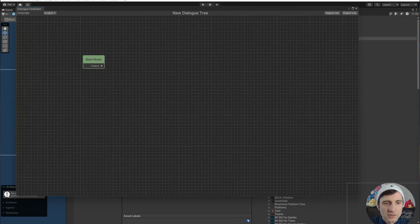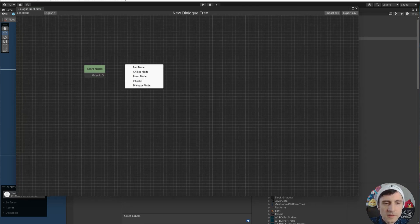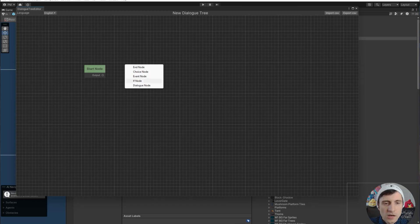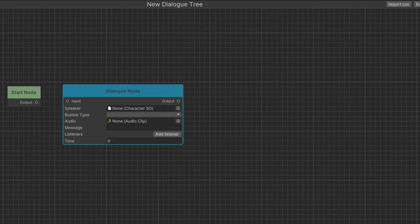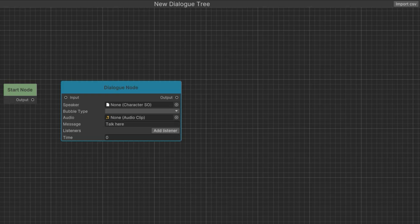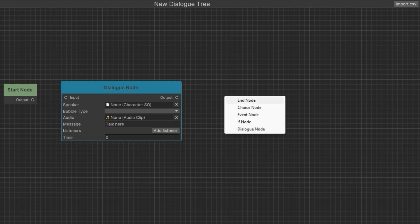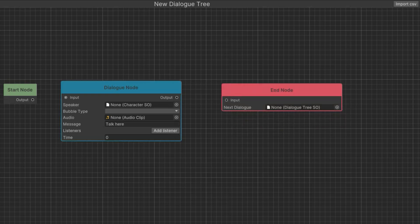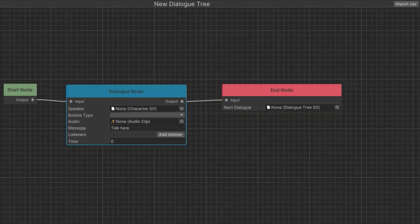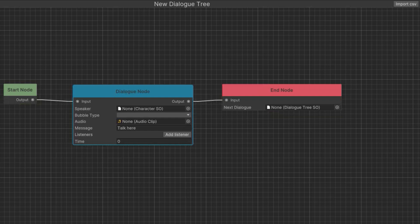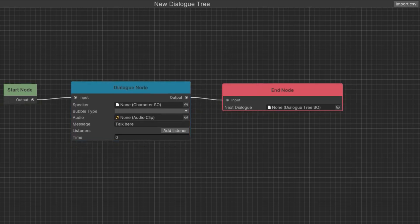Here we have a start node. This is where your dialogue starts. So what you want to do is right-click and you get a couple of options here. The dialogue node will be your most common option. And the only other node you need is an end node. And now you have a dialogue. We have to connect these nodes together. Just drag an output to an input, and this controls the flow. We can see that this dialogue will start, go to this one, and then it'll end.